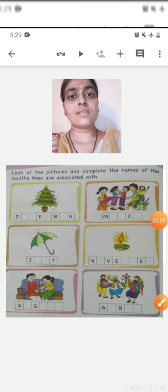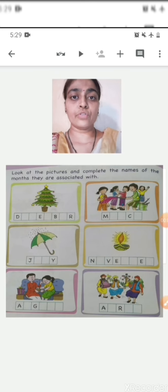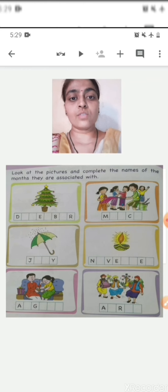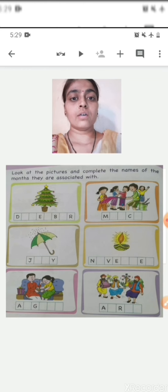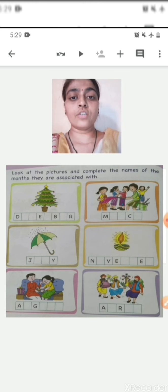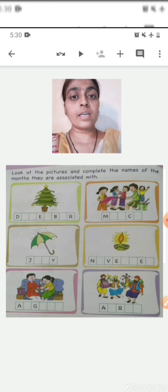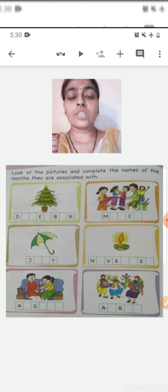Now this is the worksheet which we have to solve. You can see the pictures given in this worksheet — there are pictures of festivals and seasons. Below the pictures, the names of the months are given but they are incomplete — we have to complete them. So for that, you are supposed to learn the spellings.